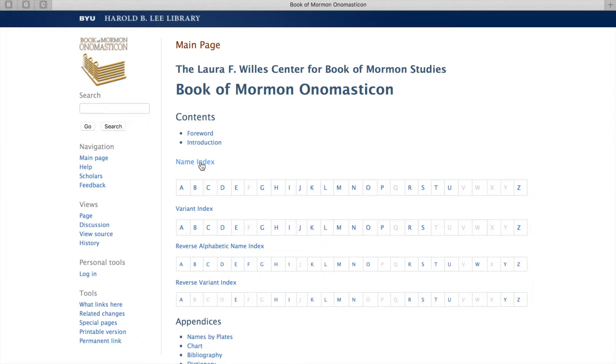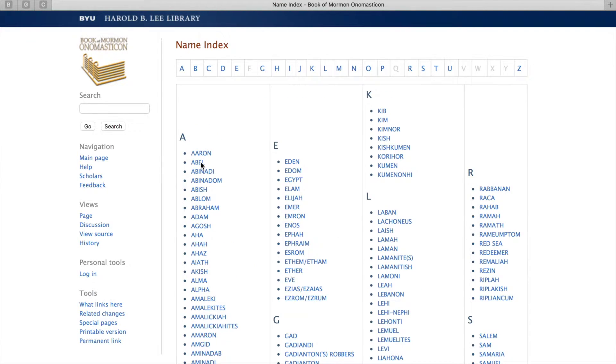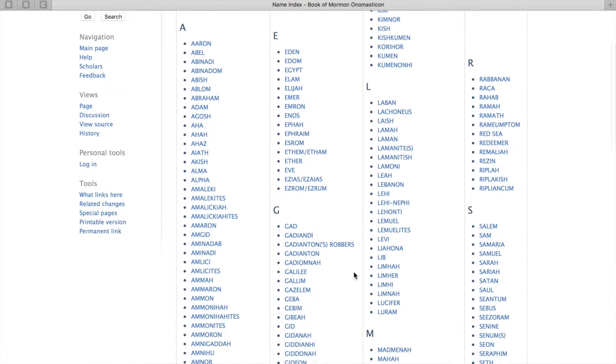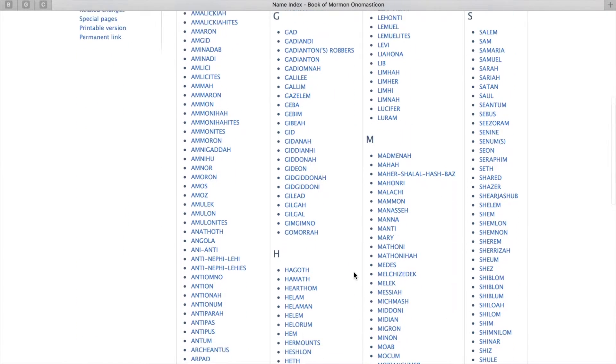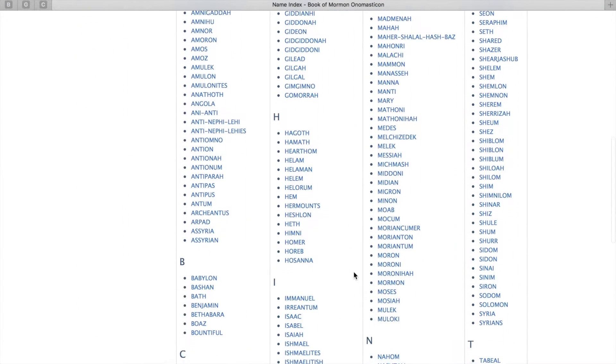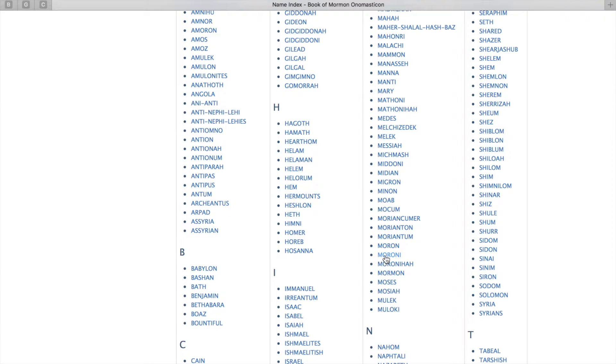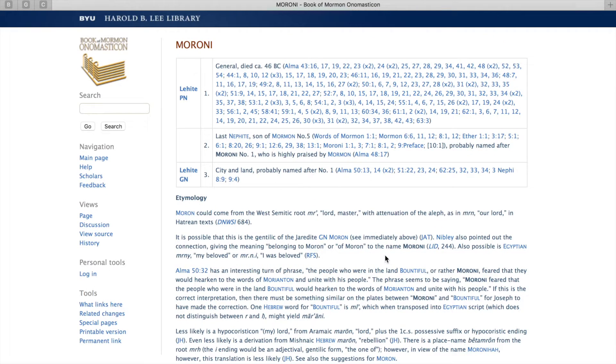Here in the name index, it lists every name given in the Book of Mormon. Let's go to Moroni to see what it shows about each of those names.